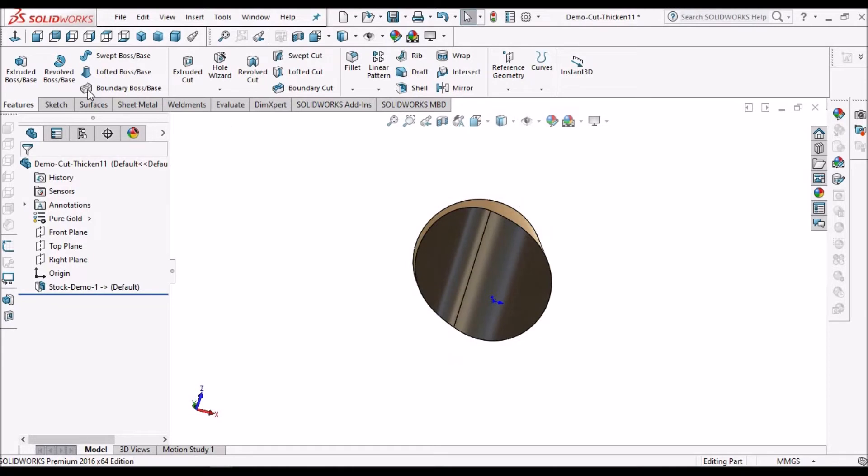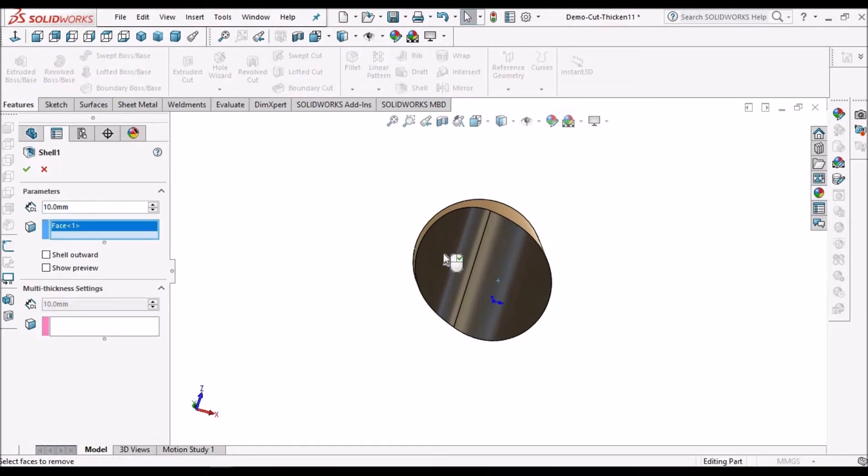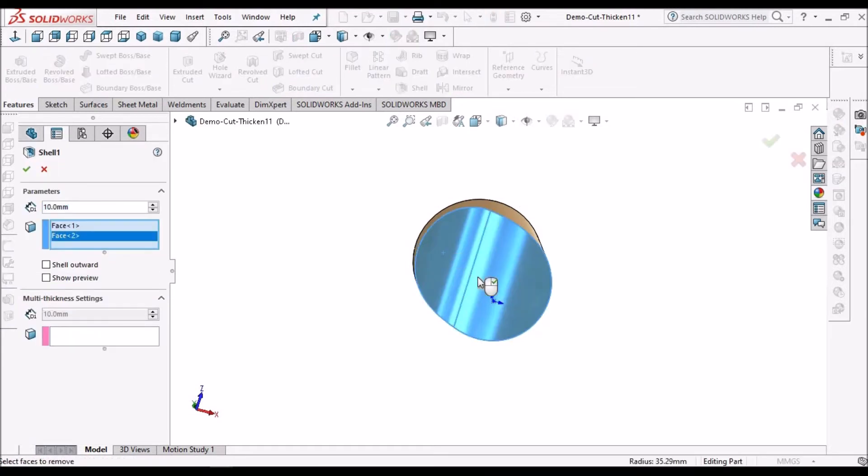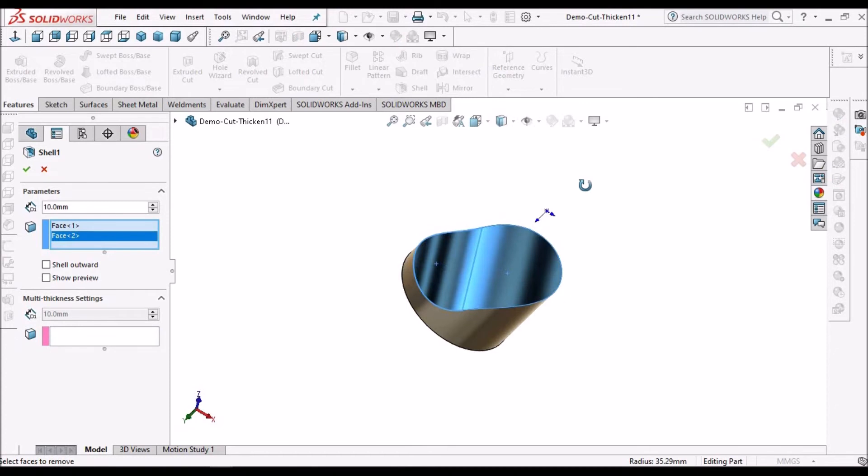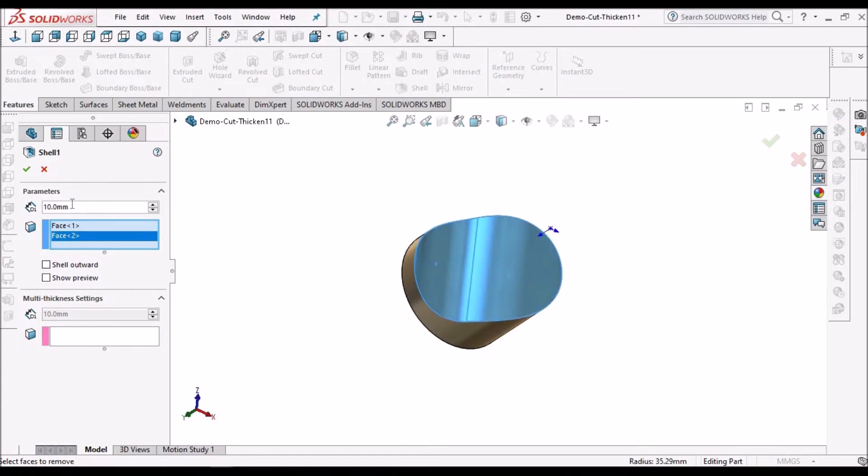Now we have to create shell. Select these two faces and give 1 mm.